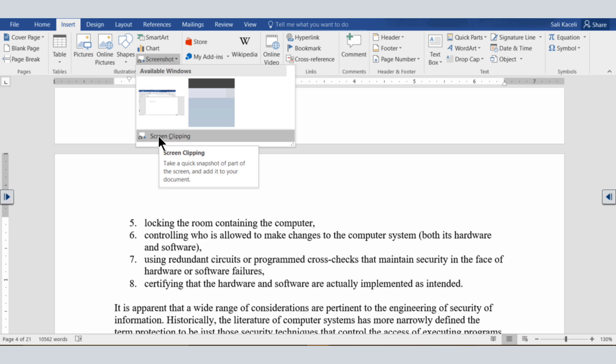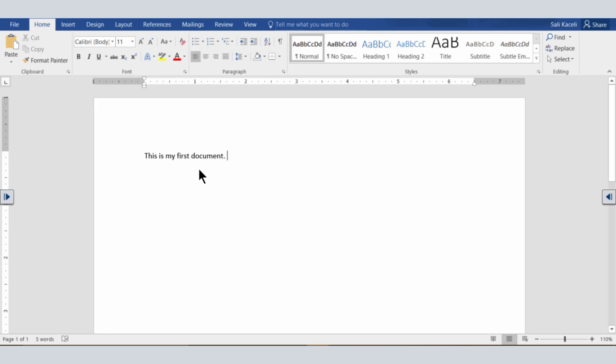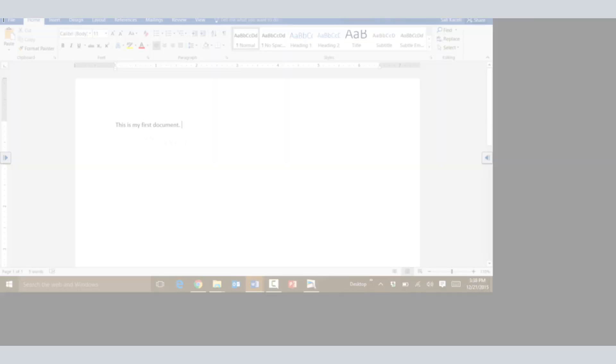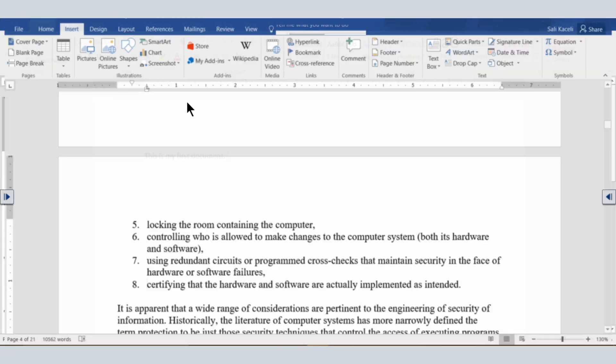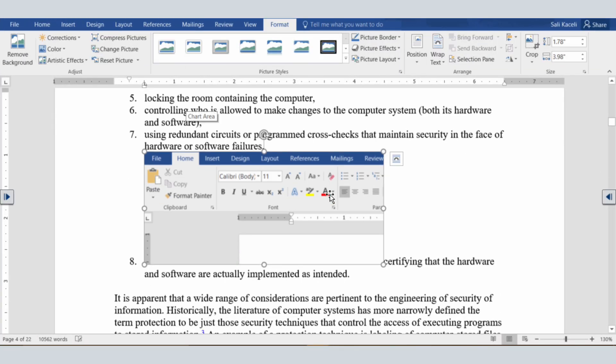I'm going to do a screen clipping first, so I click on Screen Clipping, pick part of my screen, and now that has been inserted in my document.